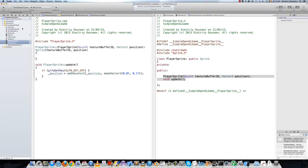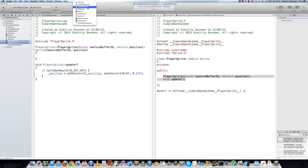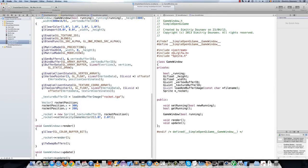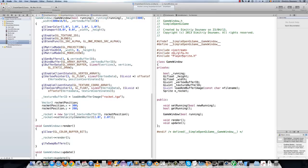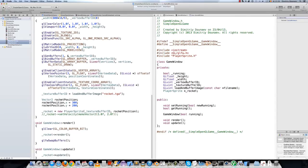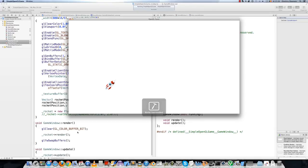Now go to your game window class. Actually first, in your game window, change the include sprite.h to include player sprite.h. Then your rocket will be player sprite. Now in your constructor, make sure it's a sprite initialization. Then we don't need a velocity, you can comment that out. And if I press up, rocket will be moving slightly up.